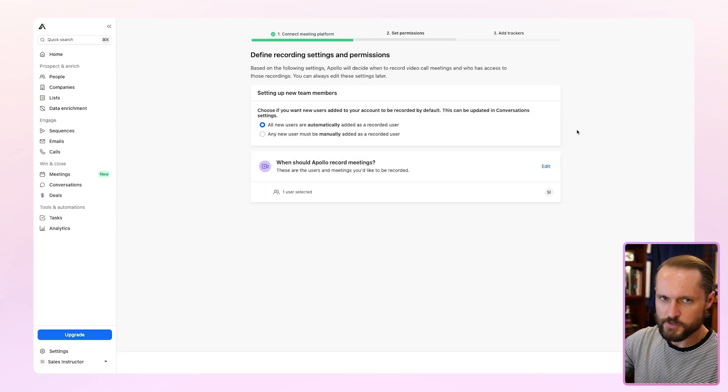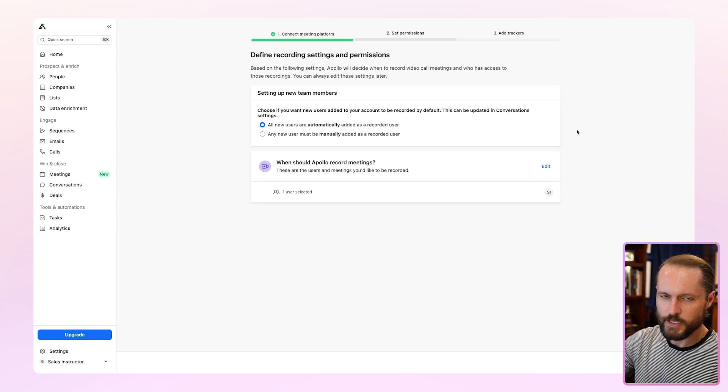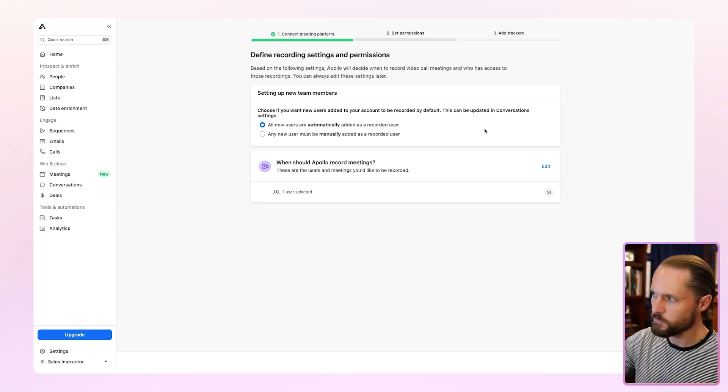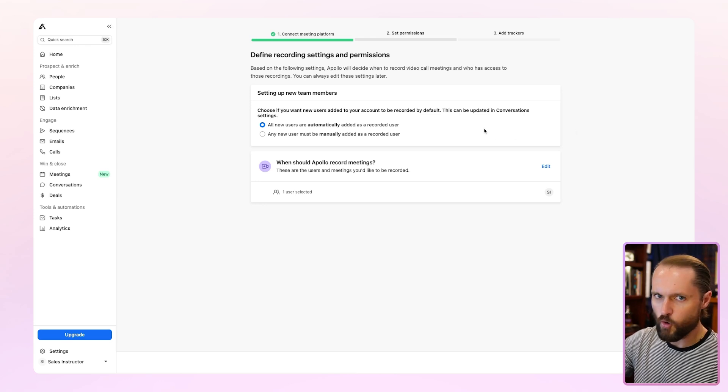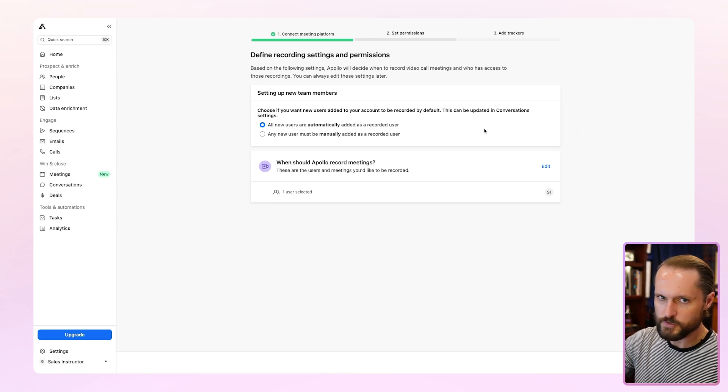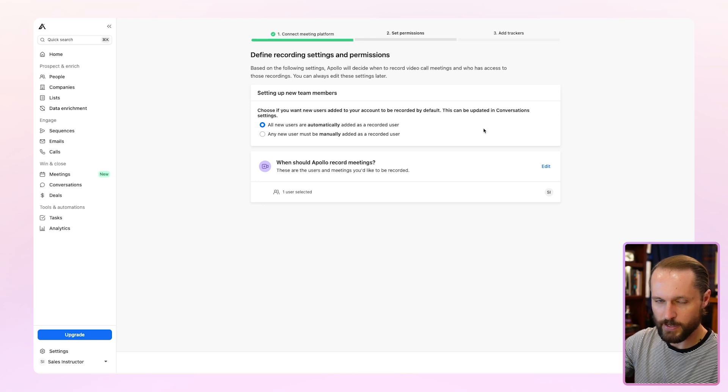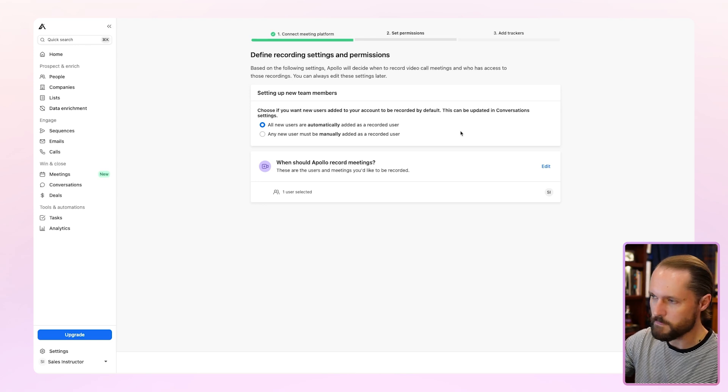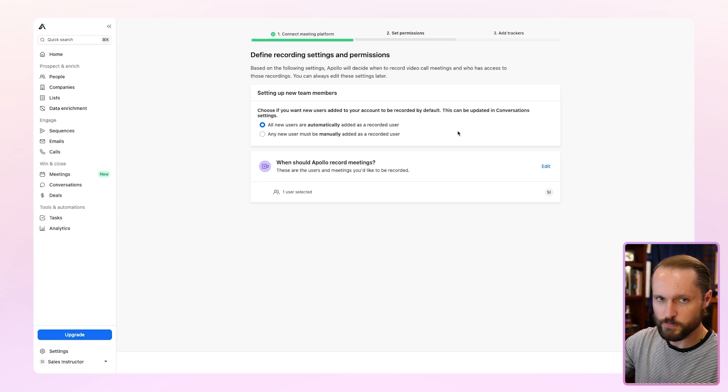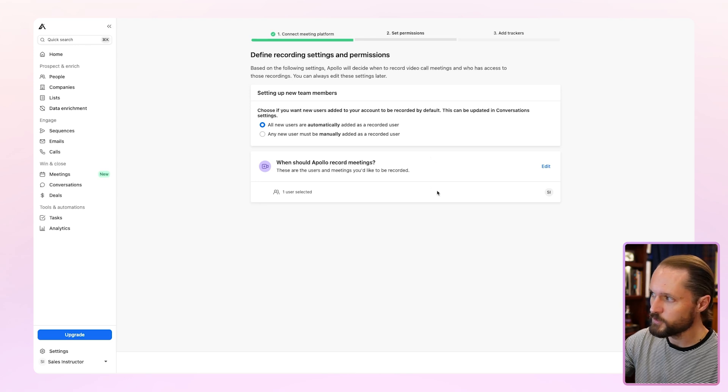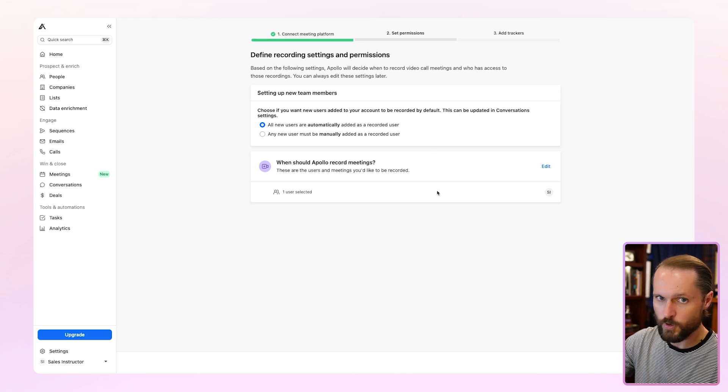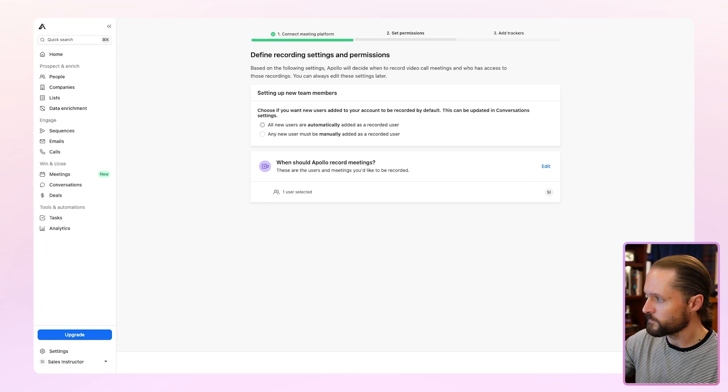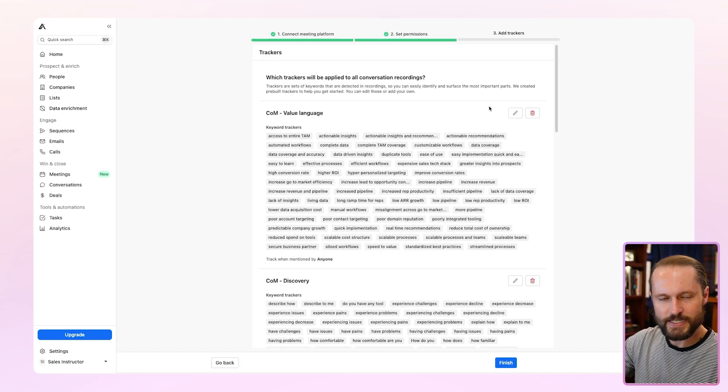Once you connect your meeting software, then you'll have to set some permissions. The first one being, do you want all users on your Apollo account to have their meetings recorded automatically? Or do you want to manually add those users in the future? If there's multiple users already on your account, you can choose which ones should have their meetings recorded right down here.